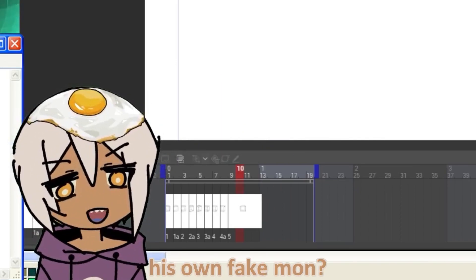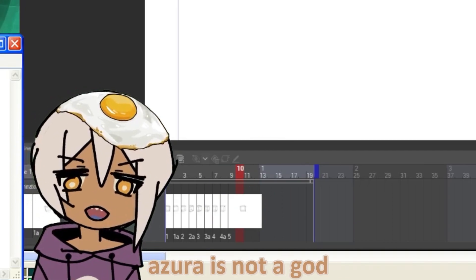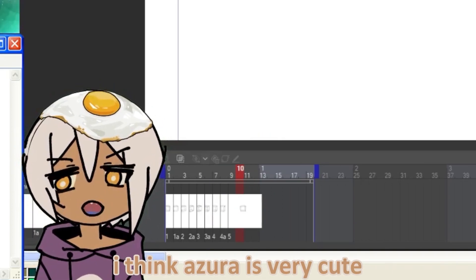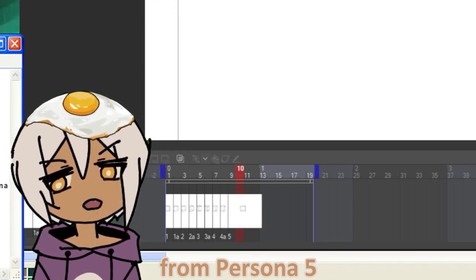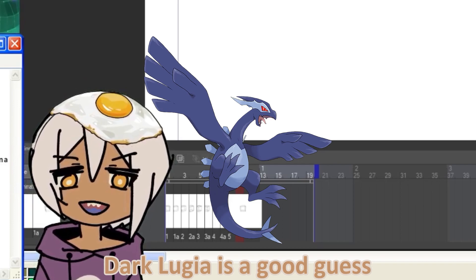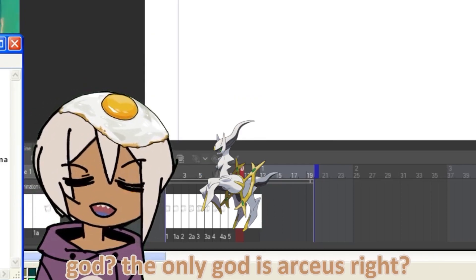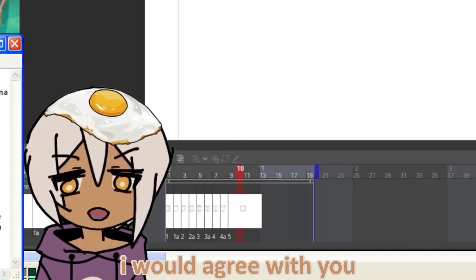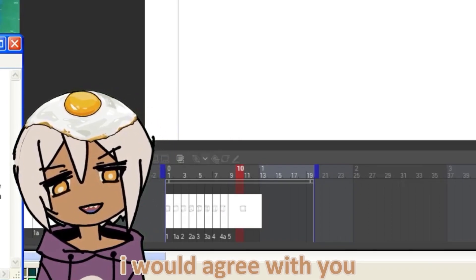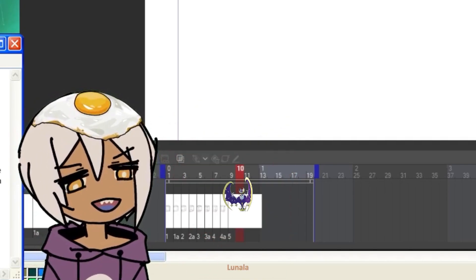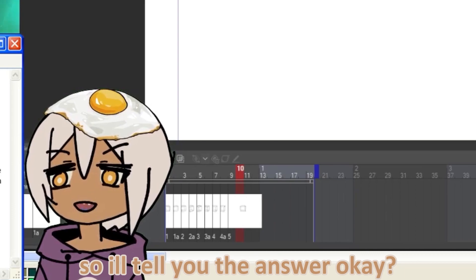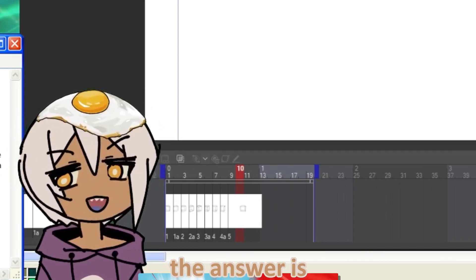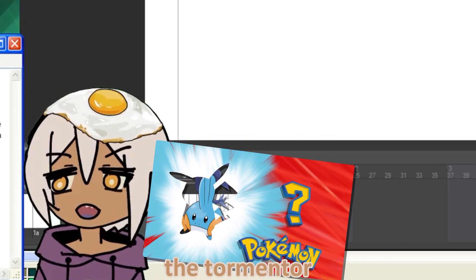Mudkip? Nope. His own fake one? No. Primal Dialga? No. Azurill is not a god. I think Azurill is very cute, but I wouldn't call Azurill a god. Arsene from Persona 5. The closest answer yet, actually. Dark Lugia is a good guess. God? The only god is Arceus? Well, that's not, that's his words, not mine. I would agree with you. His type is Ebony, Darkness, Dementia, Raven. Dark Rai, Giratina, Lunala. Okay, you guys are never going to guess it. So I'll tell you the answer. Get ready. The answer is Obelisk, the Tormentor.